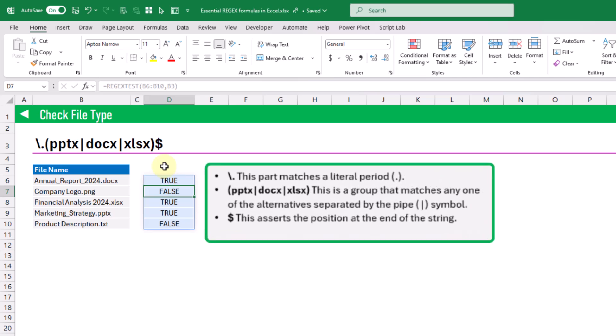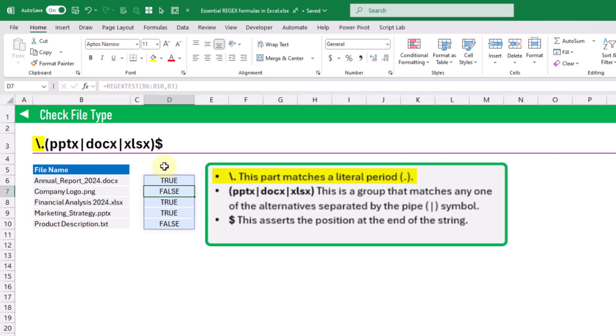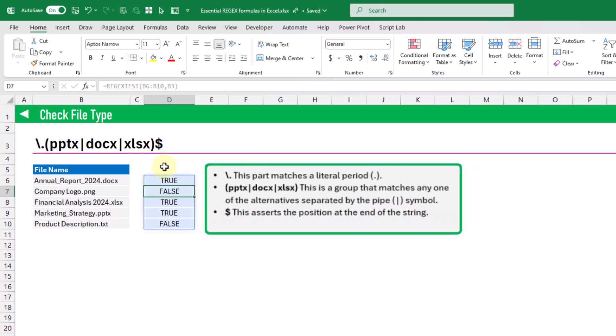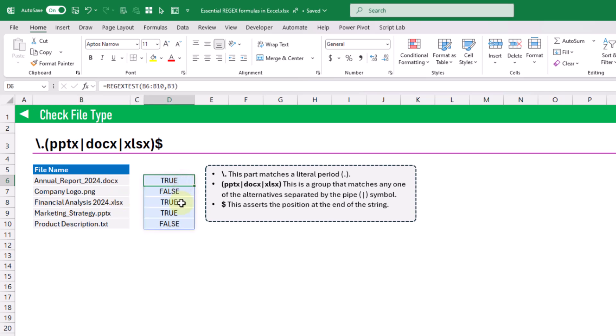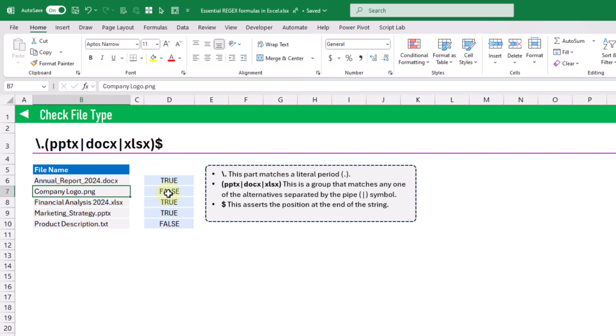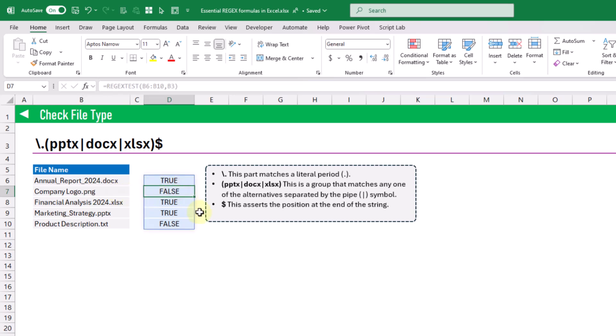In this regex pattern, the first part is a backslash with a dot to match the literal period character. Within parentheses we have three file types separated by the pipe symbol, so that group matches any one of those items. Finally, a dollar symbol at the end asserts the match must occur at the end of the string. For example, a file ending in .docx returns true, while .png returns false.